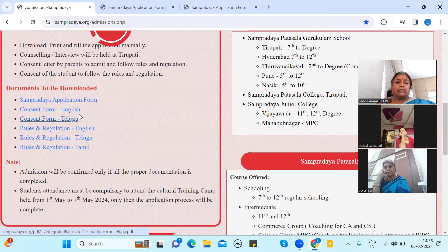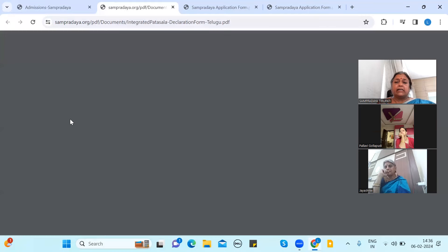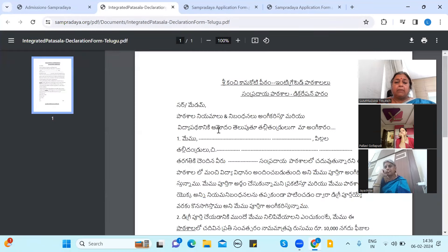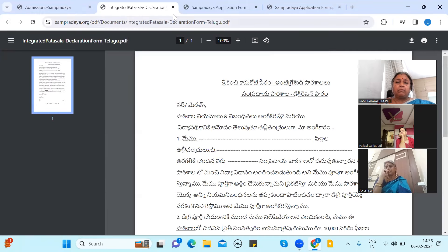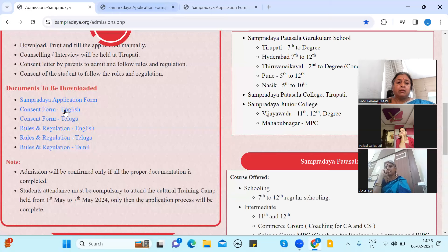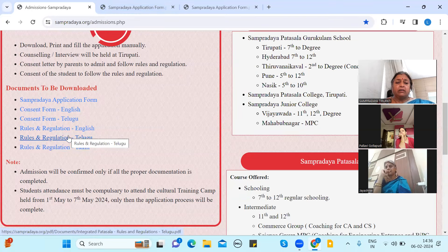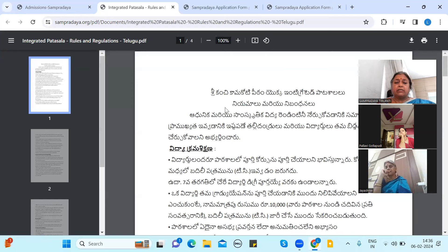You can click the consent form and print it. The rules and regulations are available. You can print the instructions. If you click the same button, you can simply print it.